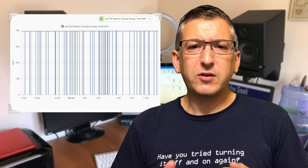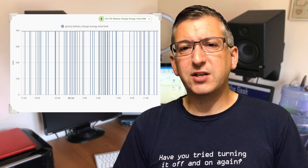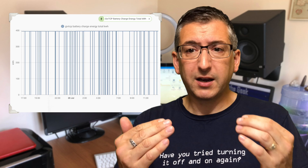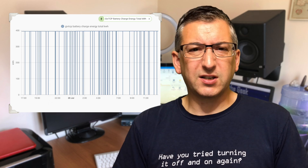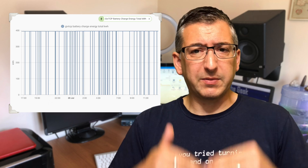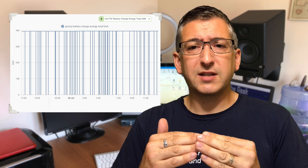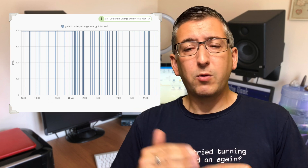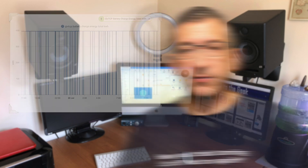If you use this sensor directly in the energy dashboard, then each time it drops to zero and jumps back up, the energy dashboard thinks that the total change from zero has happened again, so the energy usage that day is counted twice. What we need is a nice smooth graph.